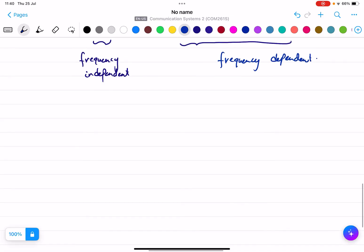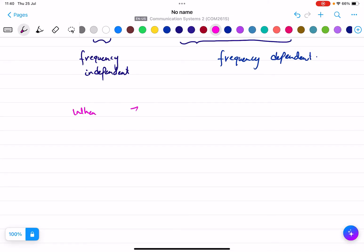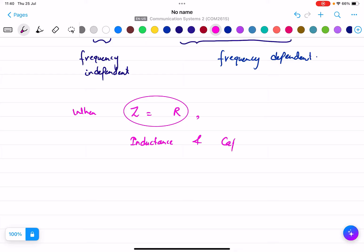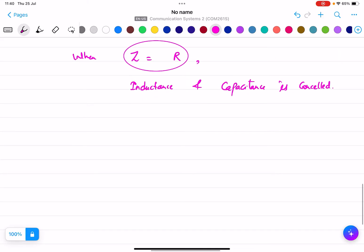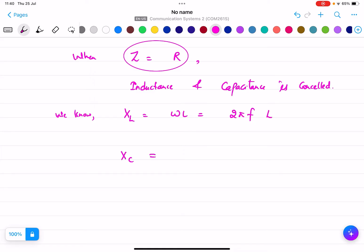Now let us assume when Z equals R. That means inductance and capacitance are cancelled. Obviously, if total impedance is equal to resistance, that means there is no effective inductor or capacitor component in the circuit. We know XL equals ωL, and ω equals 2πF, so XL equals 2πFL. And XC equals 1 by ωC, that means 1 by 2πFC.